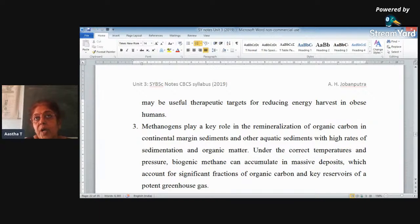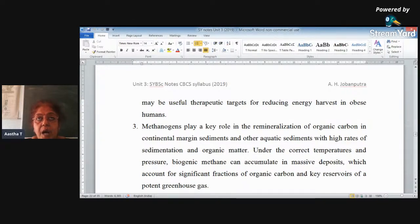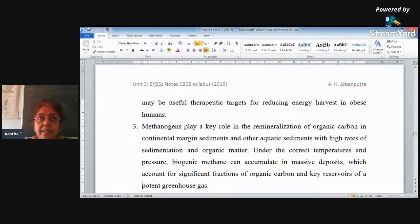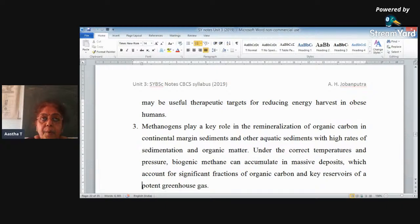That is why in some treatments of obese patients, this type of methanogens is used — they can remove the excess hydrogen from the intestine. They also play an important role in the remineralization of organic carbon in the sediments. At proper temperature and pressure, methane can accumulate in the lower sediments or deposits, helping in the accumulation of organic carbon. Organic carbon combined with oxygen produces CO2, which is an important greenhouse gas.